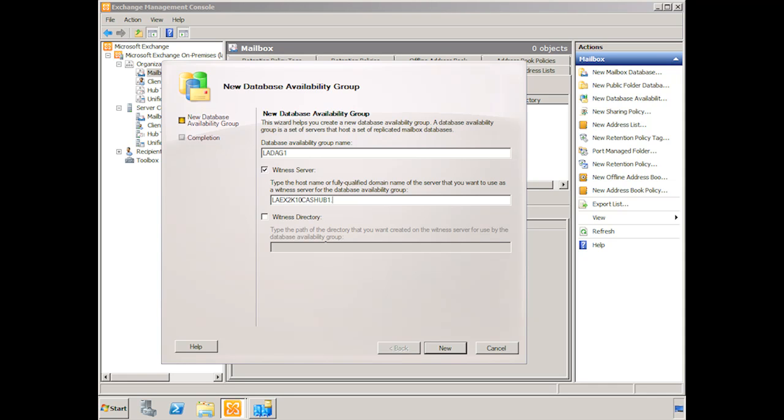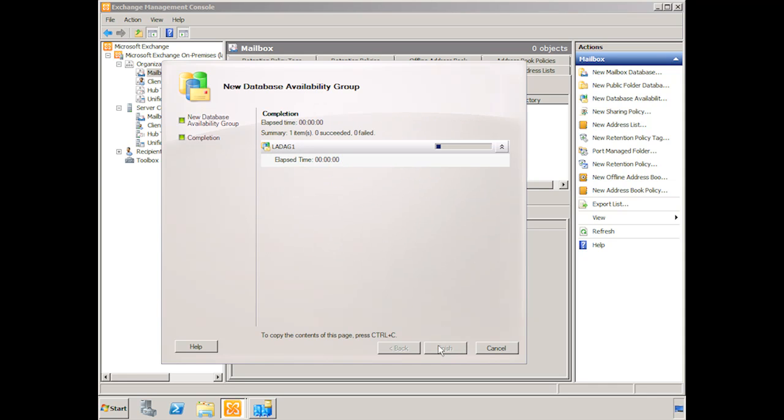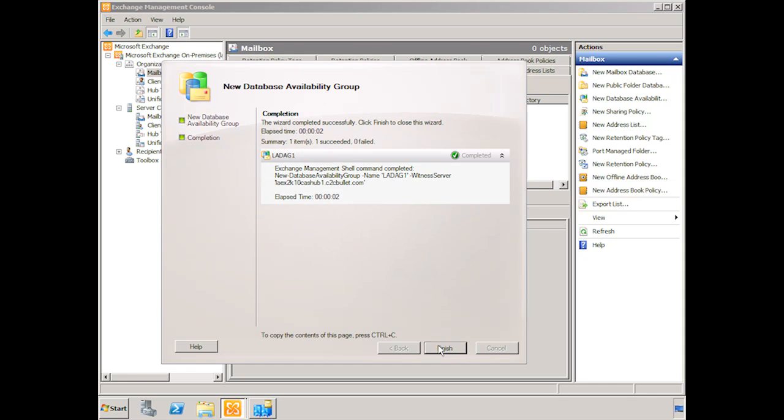As for the witness directory, we can indicate the path to the directory that we want created on the witness server. However, it will create one by default. So we'll leave this blank and let it create the default path. We click new. And it's as simple as that. And again you can see here that the new database availability group commandlet was used. It indicated the name and the witness server itself, but did not indicate the IP address. So one will be provided through DHCP. We click finish.